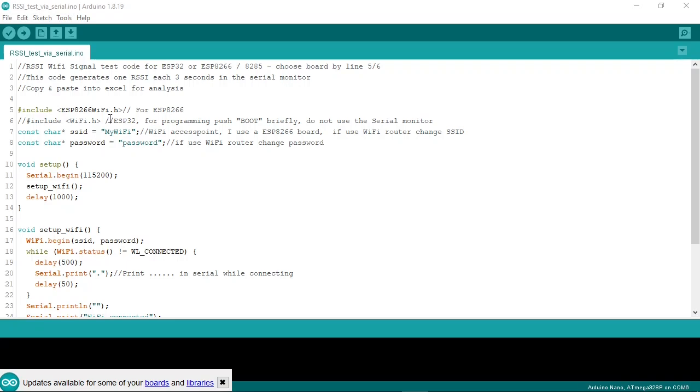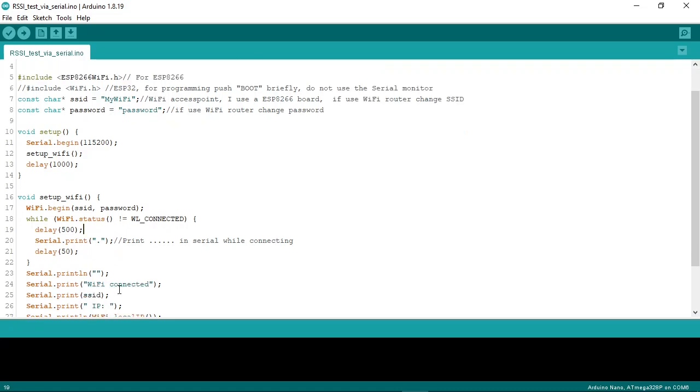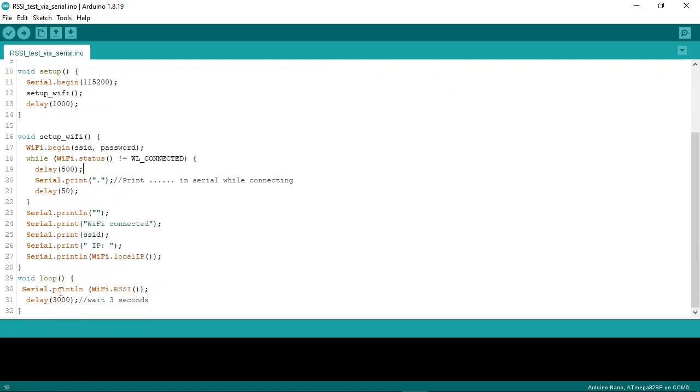For this experiment I did not use a WiFi router. Instead I used an ESP8266 set as an access point. Here the serial monitor starts at 115,000 baud. It will print dots in the serial monitor while it is connecting to the WiFi. And when it is connected, it will go to the loop and every 3 seconds print the RSSI to the serial monitor. I will leave a link to the code in the comments.